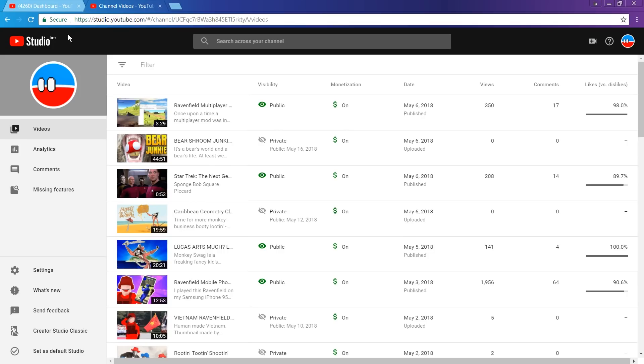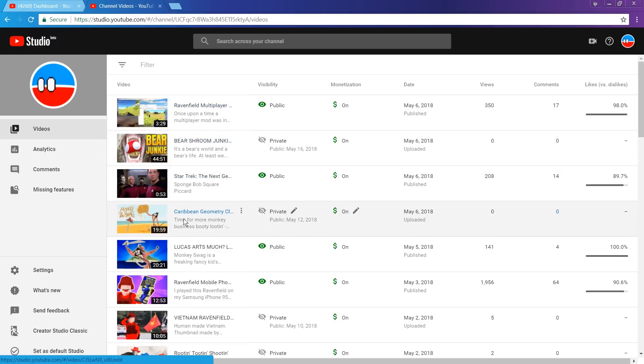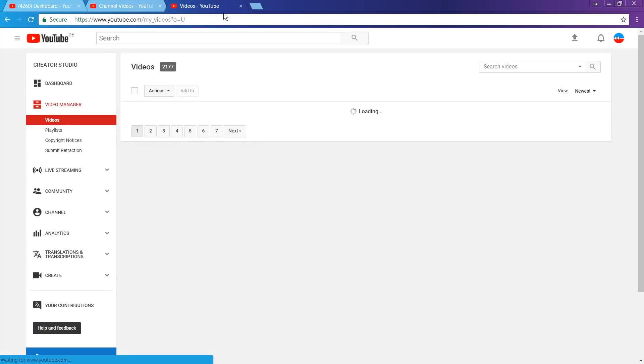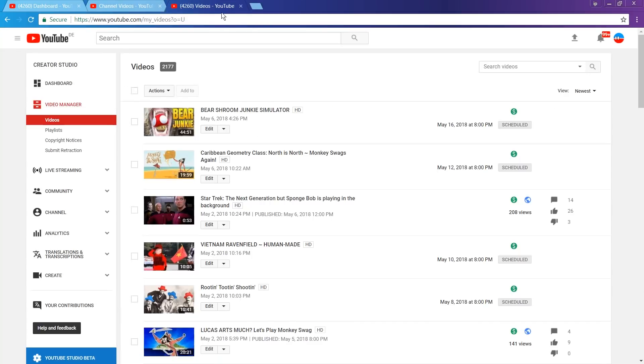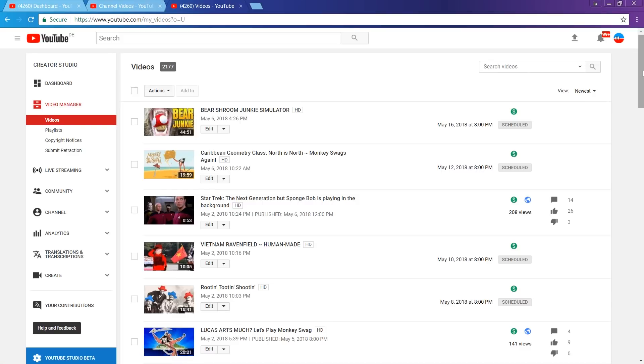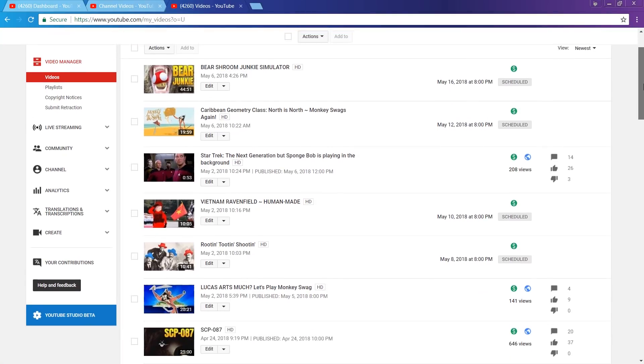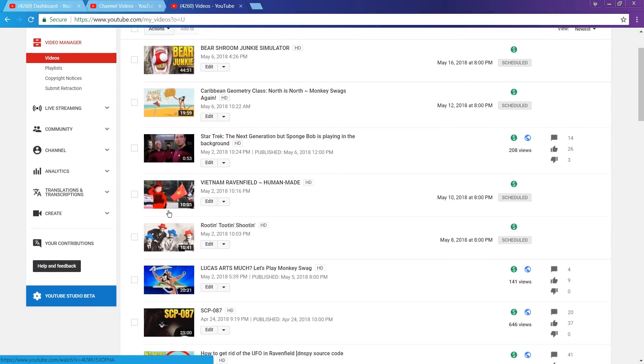There are slightly more videos per page. If we count, we can see 1, 2, 3, 4, 5, 6, 7 videos at the same time. On the old video manager, we can see 1, 2, 3, 4, 5, 6 and only 7 if we scroll down a little first. So, the new design does make more use of vertical space.